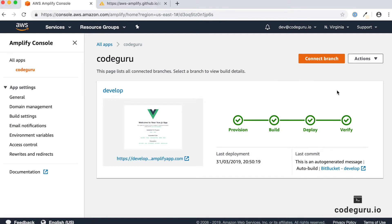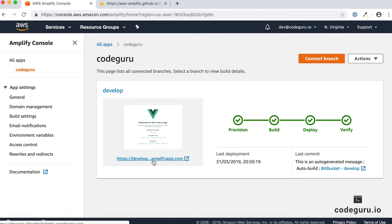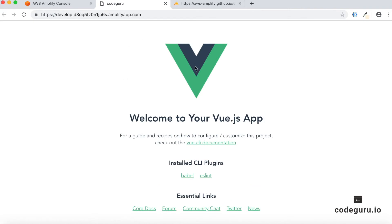All four stages have successfully passed. You can click this link to access your deployed application. It has successfully built your application and deployed it into your test environment.